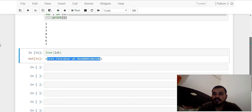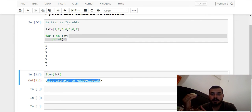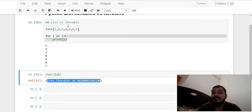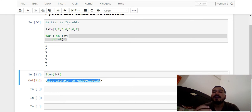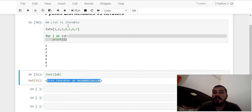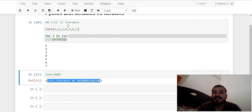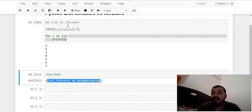Let me tell you some properties of an iterator. When you initialize a list, all values are saved in different memory locations. But in the case of an iterator, not all values are stored in memory at once. Only when we call a function called `next()` will that particular value get initialized in memory.